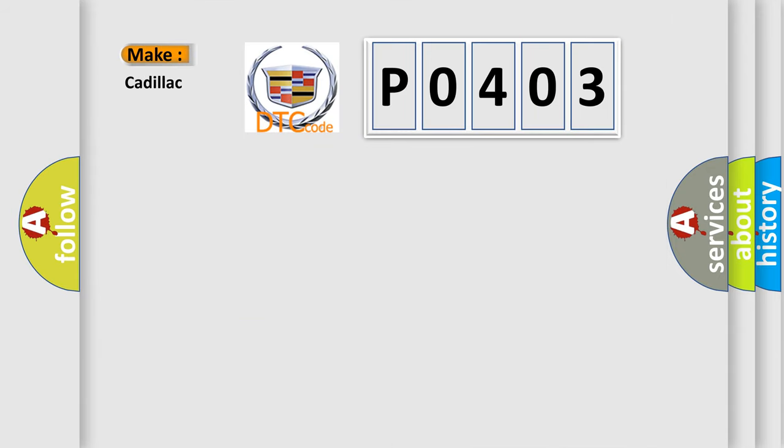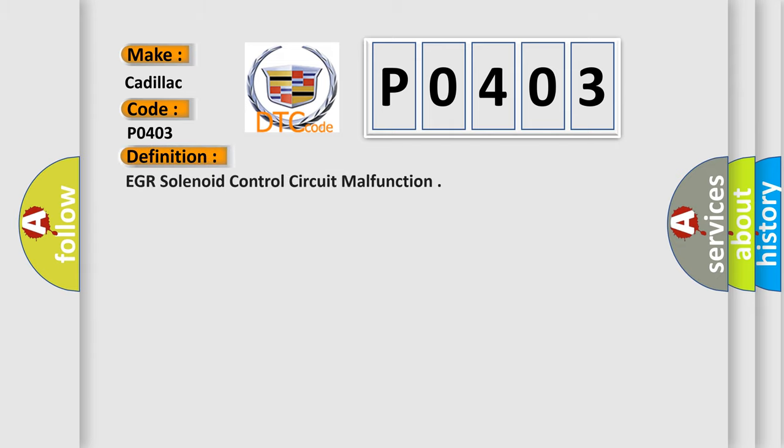So, what does the diagnostic trouble code P0403 interpret specifically for Cadillac car manufacturers? The basic definition is: EGR solenoid control circuit malfunction.